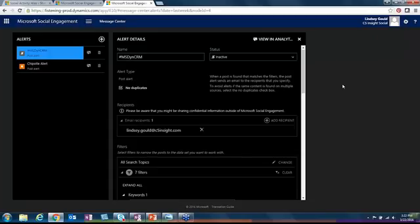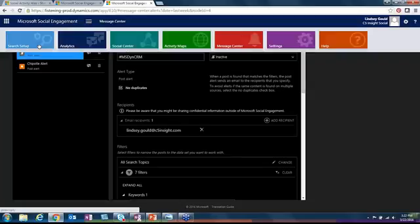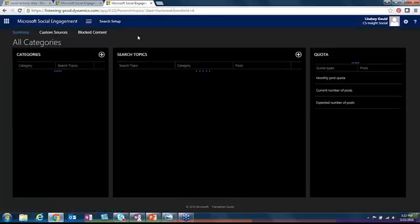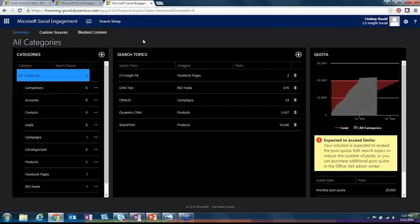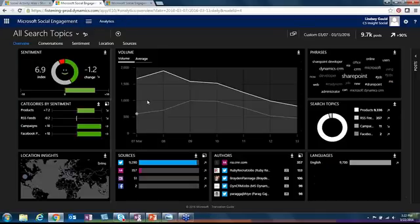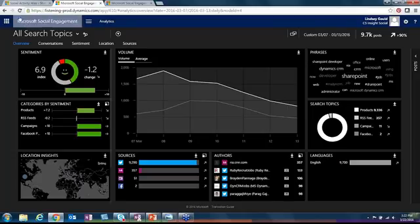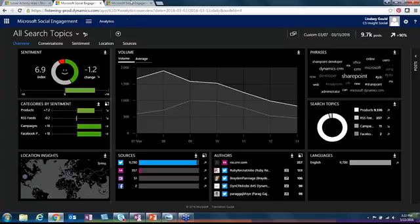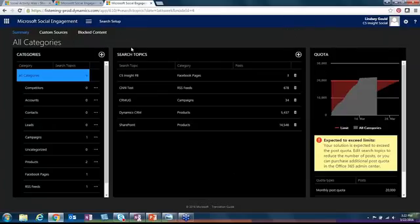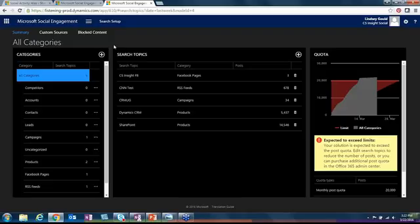It's even more of a reason why we need to pay more attention to social media these days. That's our first listening tool, and so now we're going to hop over to search setup, which is probably the most important tool in social engagement because this is what dictates what you see on the home page of analytics.